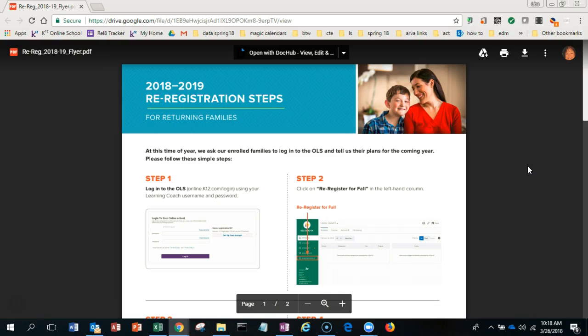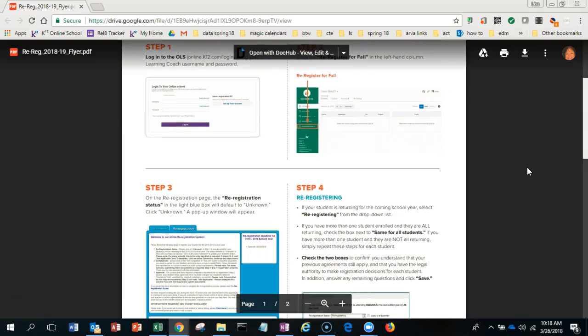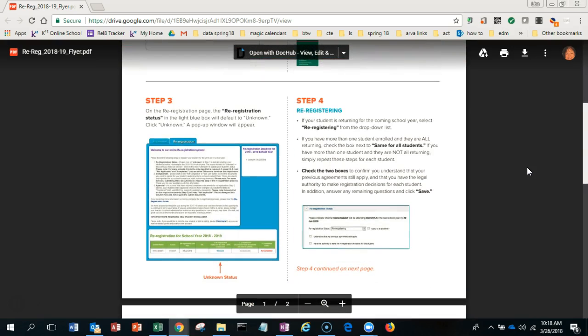Here are the steps. Step one: you log into the OLS, click on re-registration for fall, and complete step three and step four. If your student is returning, you drop down to re-registering, which will be all of you.